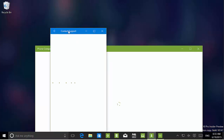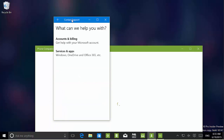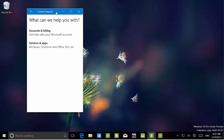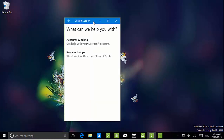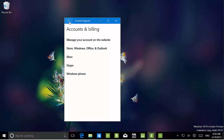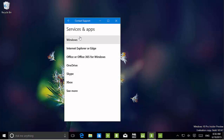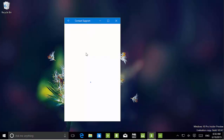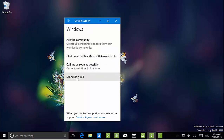We also have a new updated Contact Support app. It has a blue title bar. What appears to be happening is that developers will be able to choose to let Windows take control of the title bar color, or set their own colors. This app is actually working — if you have an issue, you can contact technical support, schedule a call, or chat with a Microsoft Answer Tech.